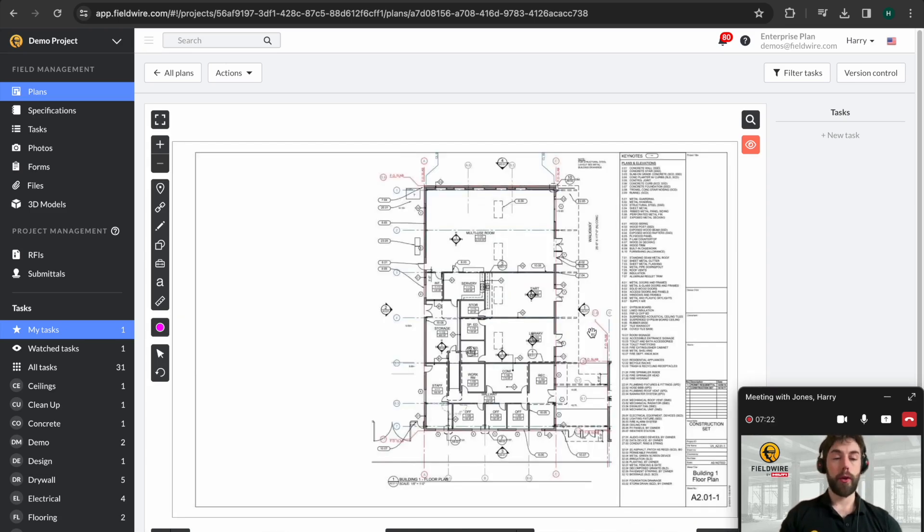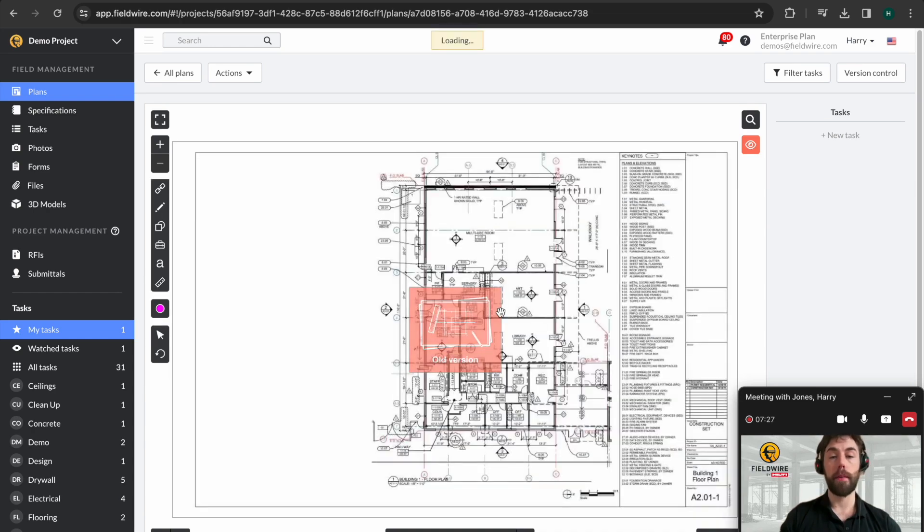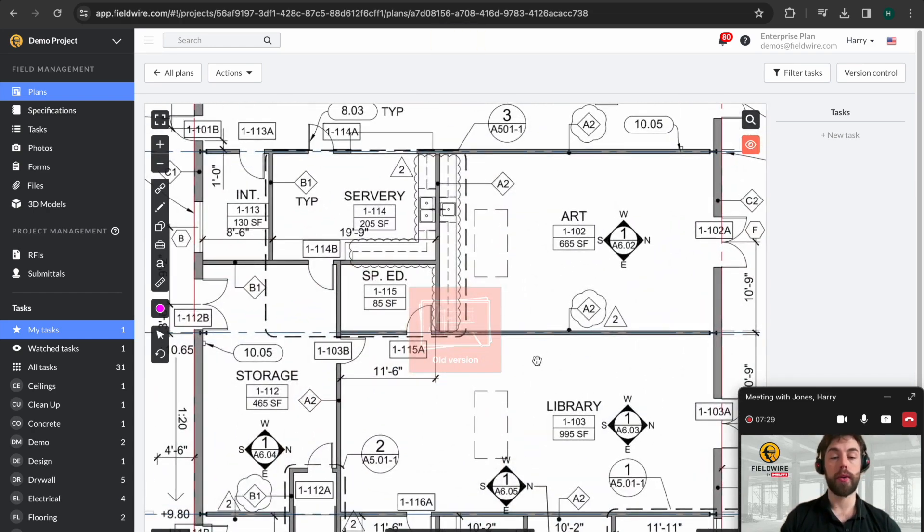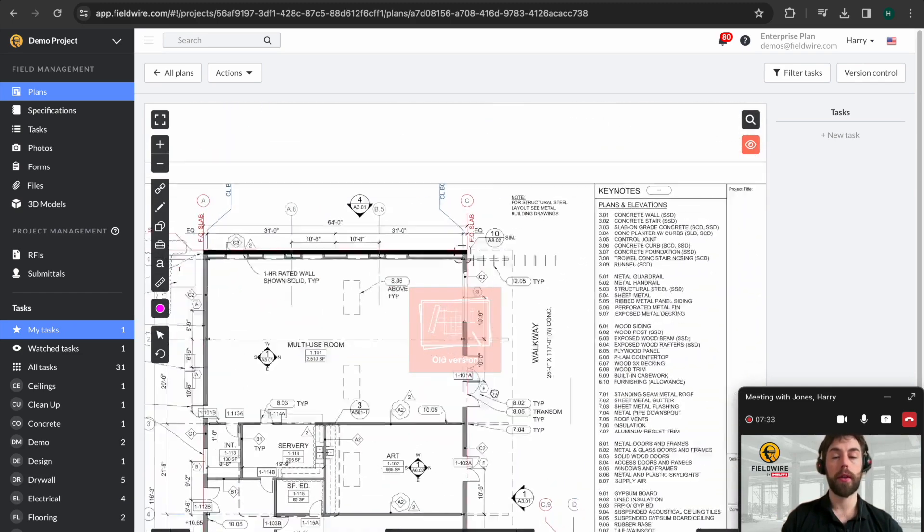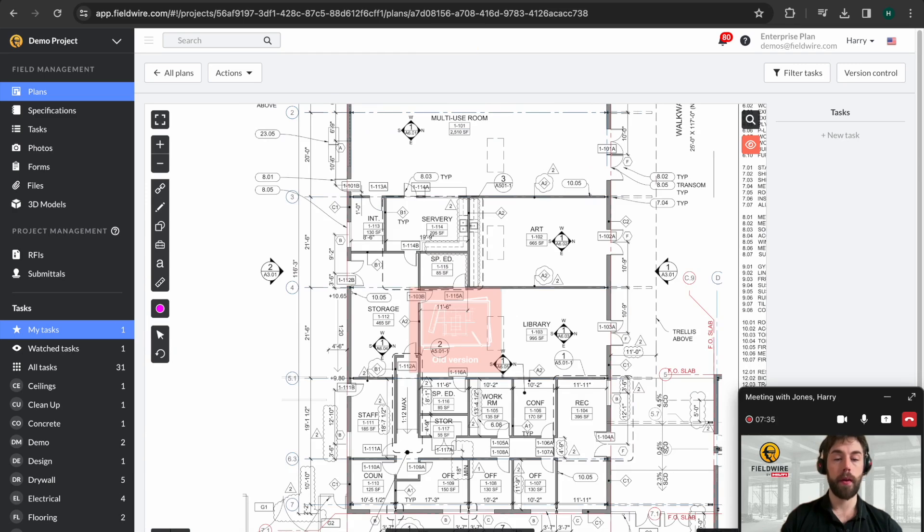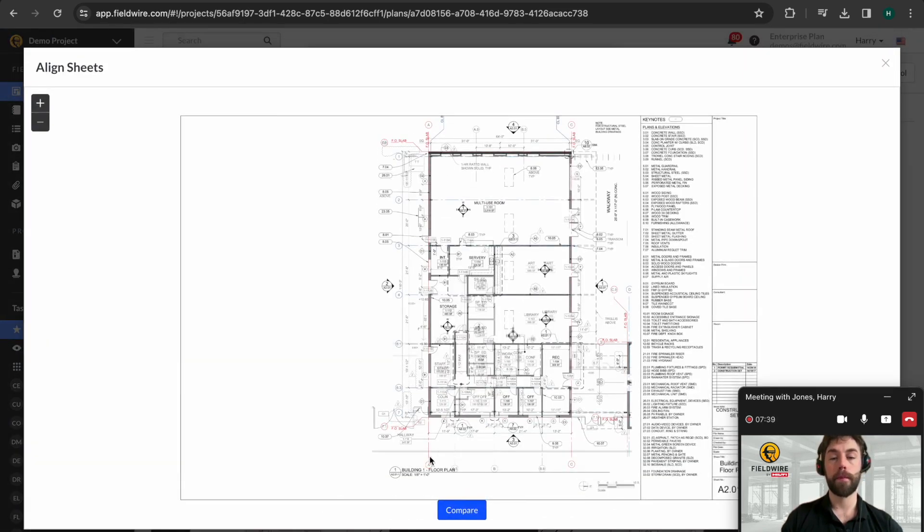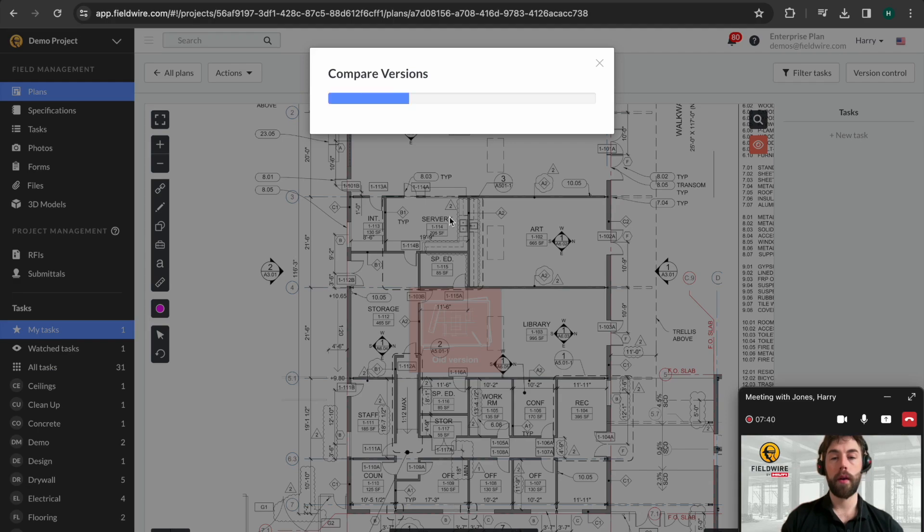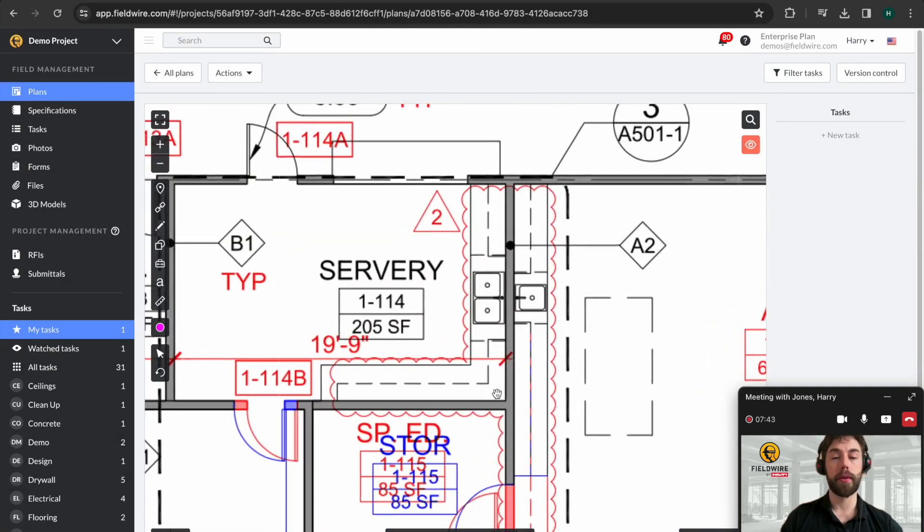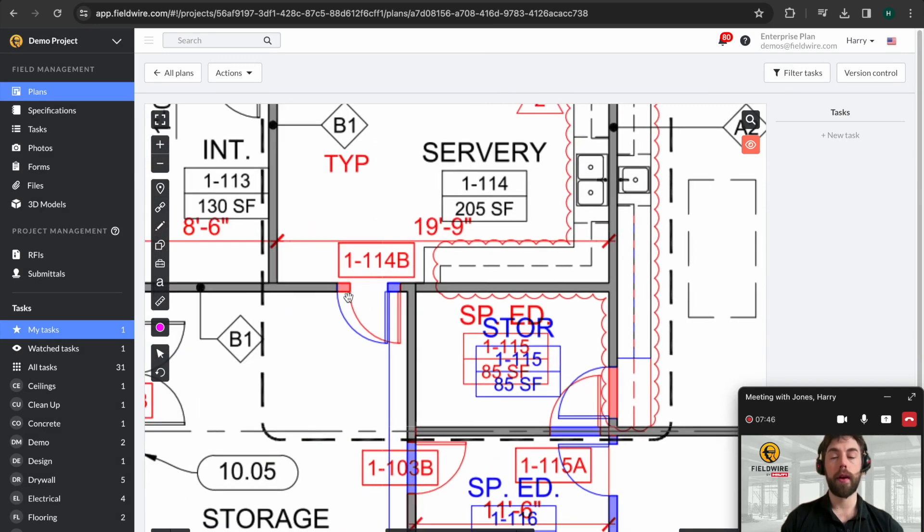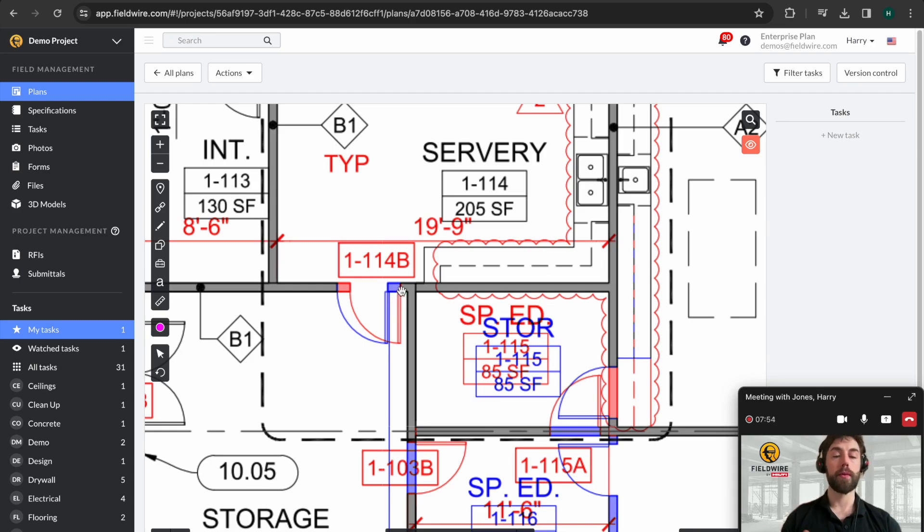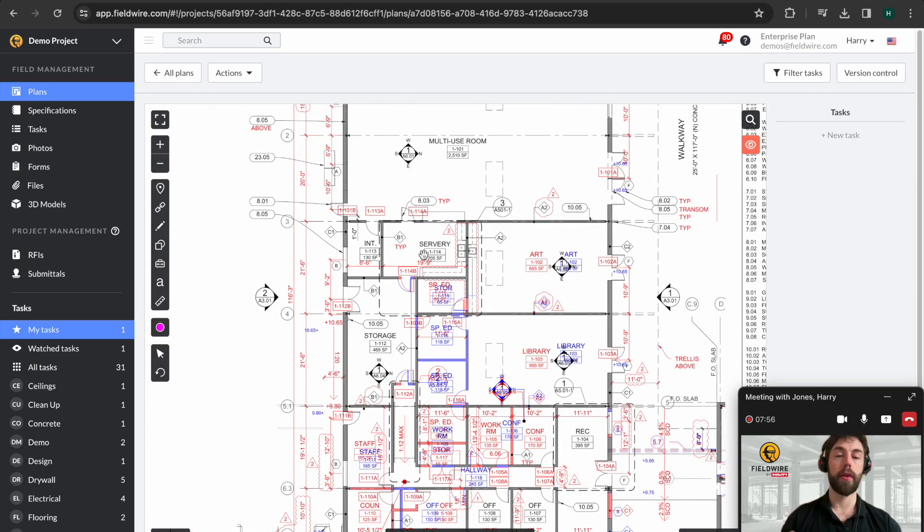The final thing I want to show you about drawings is the revision comparison. This is fantastic to use to compare the difference between drawings. You can see I've come back to revision one here and it's automatically watermarked with old version. And then I can compare these two. And here at Fieldwire, we like to say that red is dead and blue is new. So you can see there's a new doorway here and this doorway has moved over. This is automatically done by the Fieldwire system. So whenever you upload a new drawing, it will automatically be slipsheeted on top of the existing one.